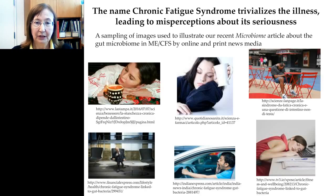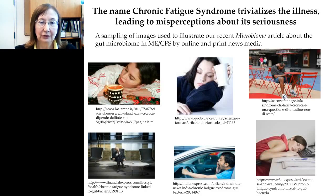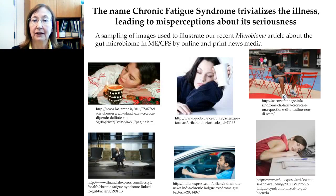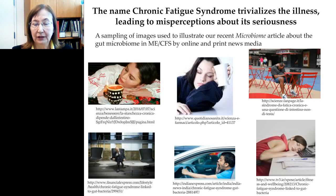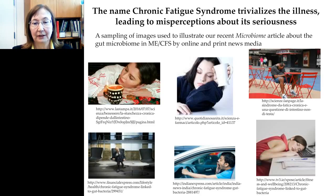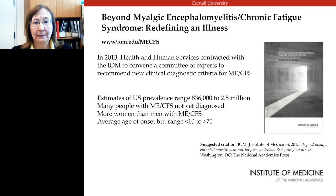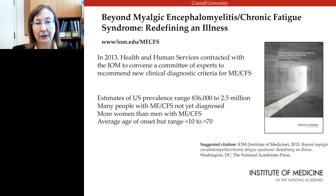Many patients are not pleased with the name 'chronic fatigue syndrome' because it trivializes the illness. Images used to illustrate our recent microbiome article in news media showed people who simply look tired — missing the muscle pain, joint problems, and other aspects that have nothing to do with fatigue. As a result, in 2013, the Department of Health and Human Services contracted with the Institute of Medicine to convene a committee of experts to recommend new diagnostic criteria for ME/CFS.